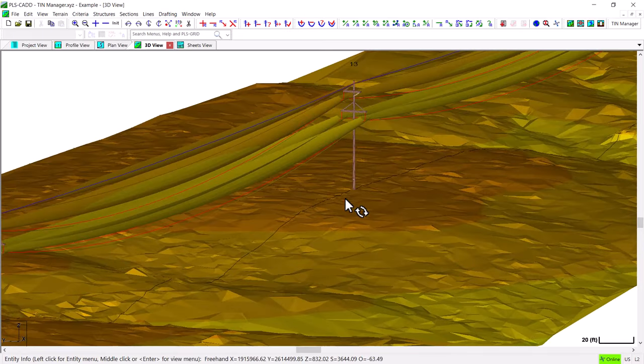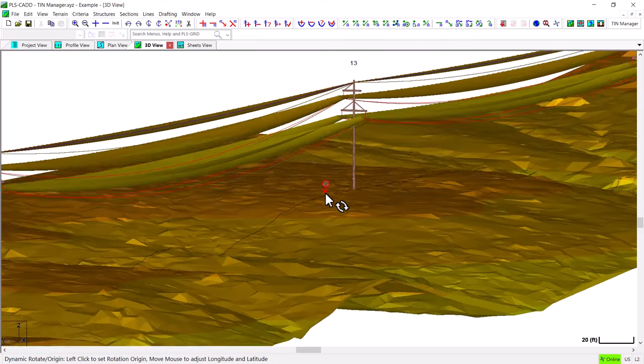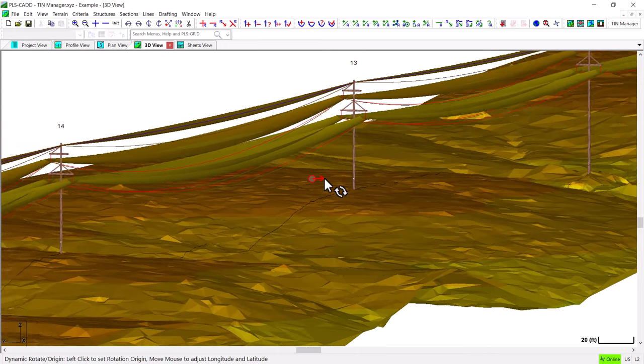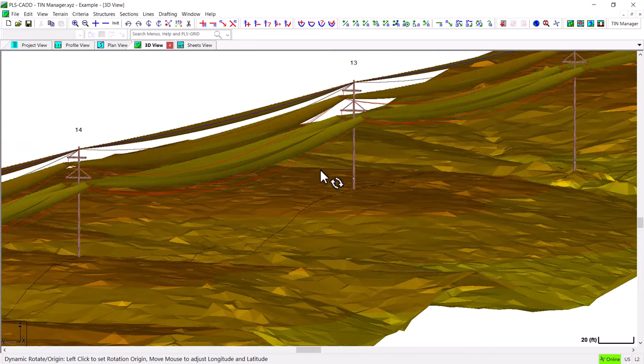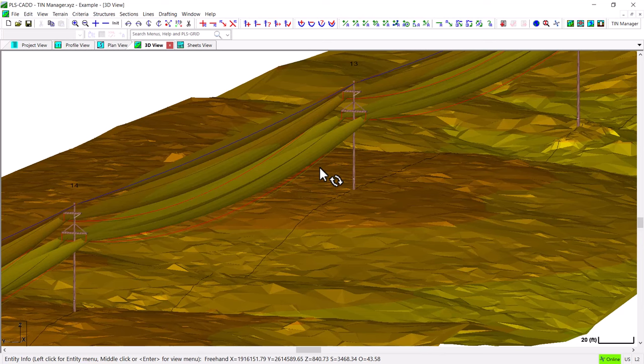If you're not familiar with the wire surface TIN this can be created in PLS-CADD in the survey point clearance report and what the wire surface TIN represents is the envelope of all of the wire positions that were considered in the survey point clearance report.